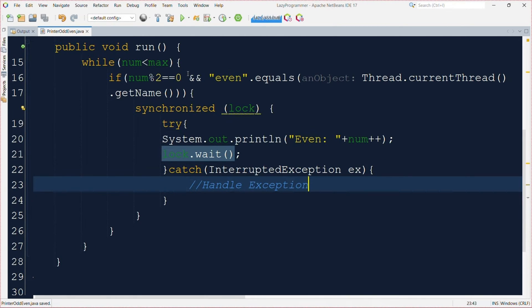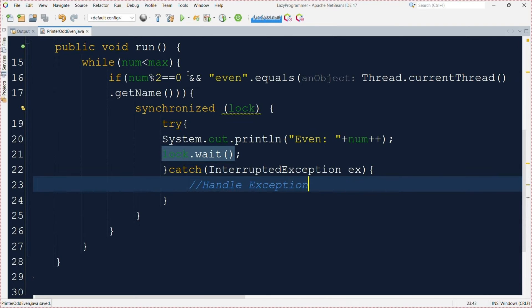We have a loop that keeps running as long as the current number which is a num variable is less than the maximum number which is maxNumber. Then we check if the current value of num is even and the name of executing thread is even. Then it enters this synchronized block where we are printing and incrementing the num value.